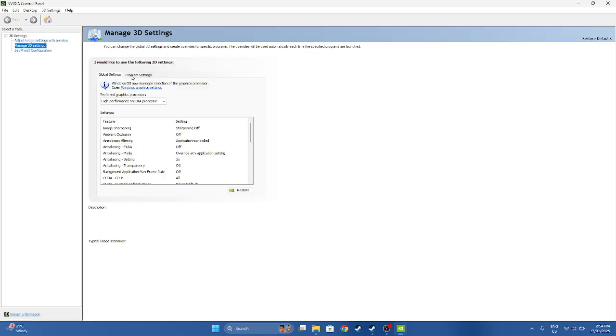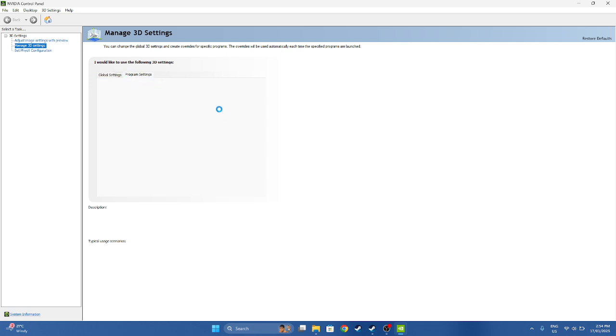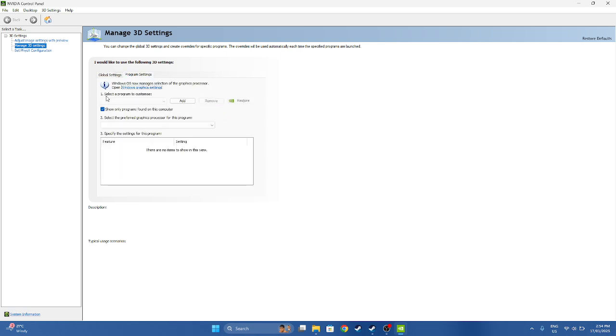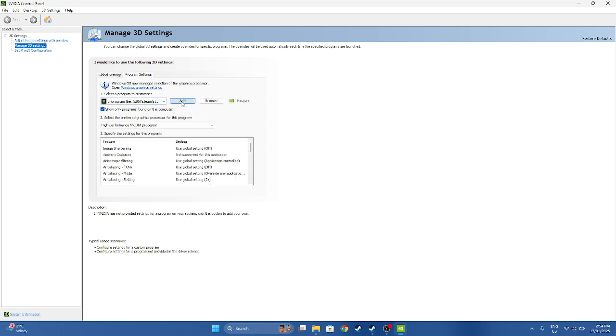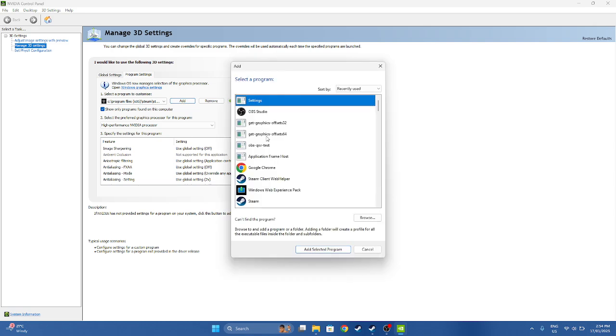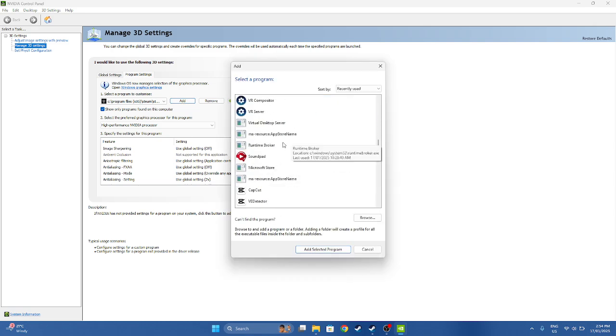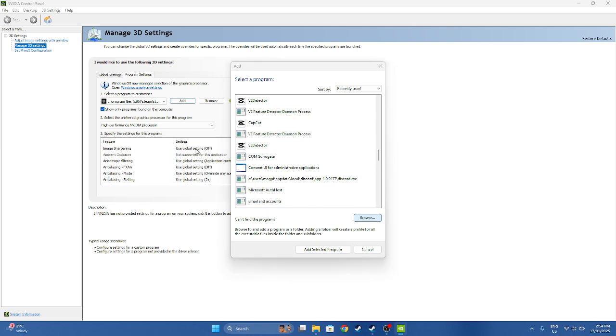Now you want to go to Manage Video Settings, go to Program Settings, and then you want to find Gorilla Tag. Click Add, look for Gorilla Tag in here, or just press Browse.